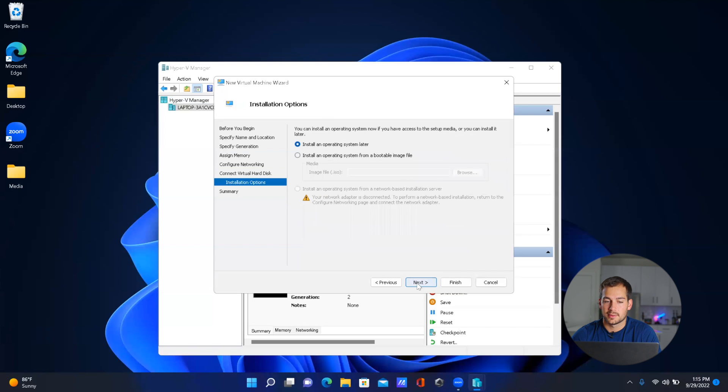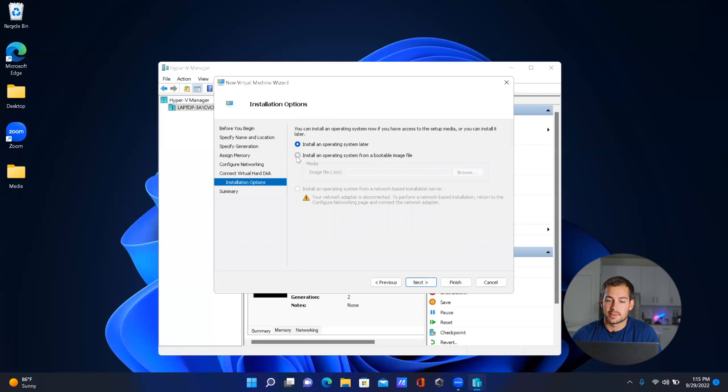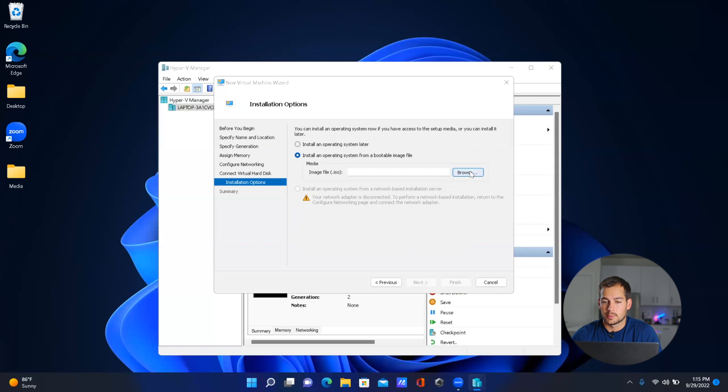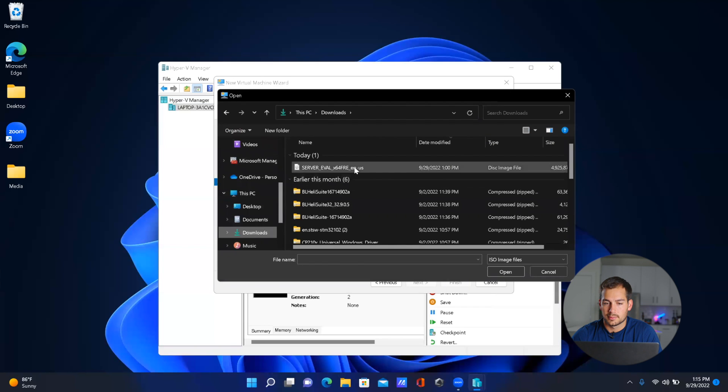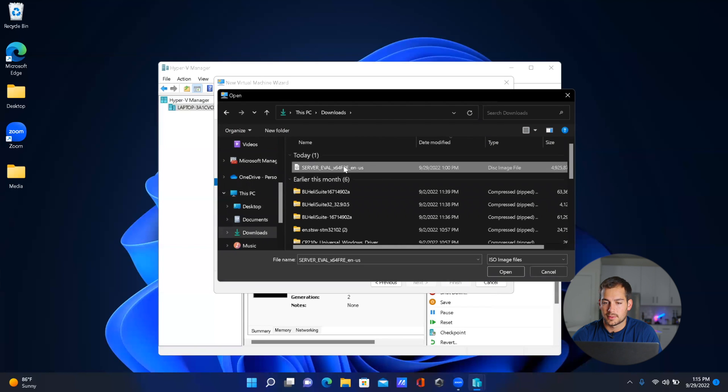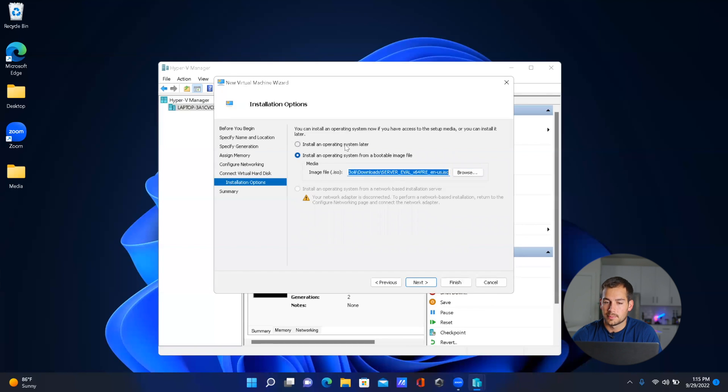Now this is where we're going to grab that ISO image file of Server 2022. So I'll select the next option right here, and we'll browse, go to Downloads, and this is my image file right here. So we'll press 'Open'.